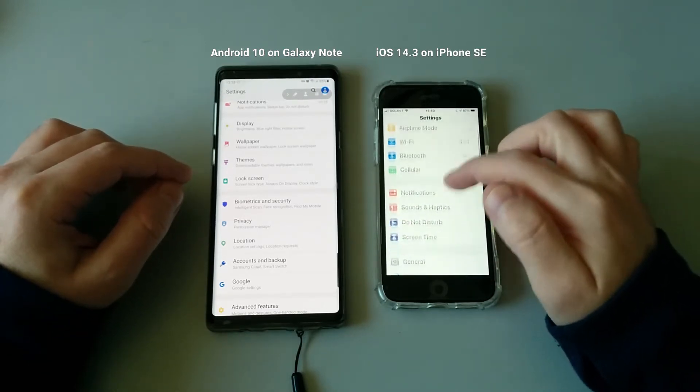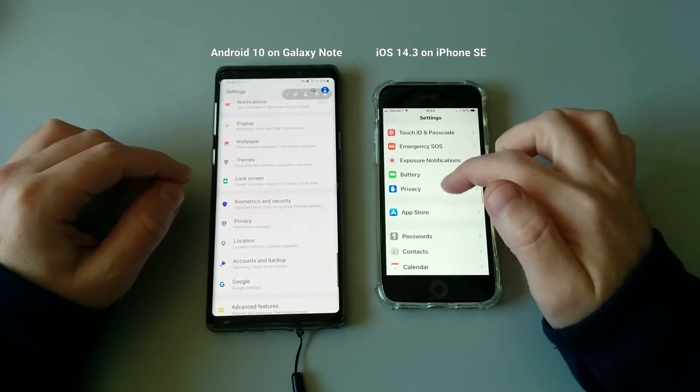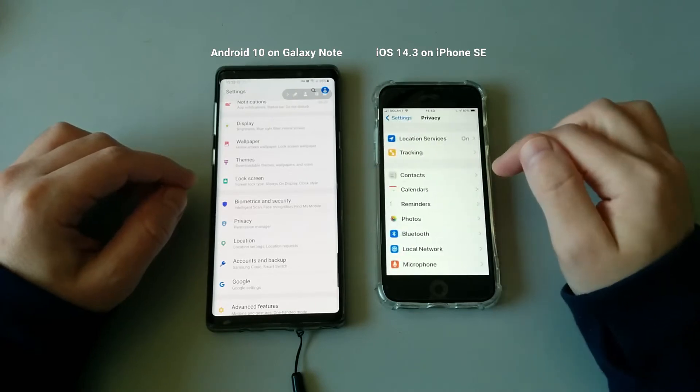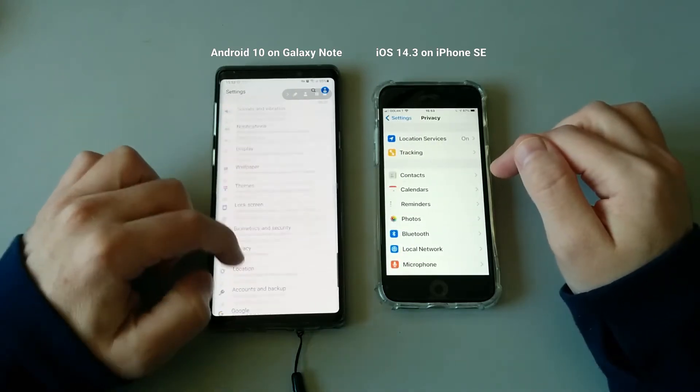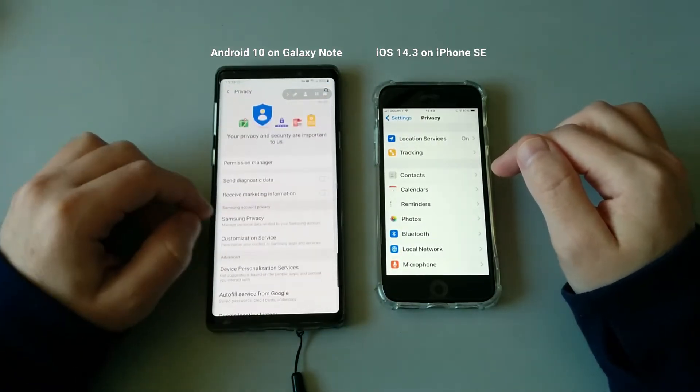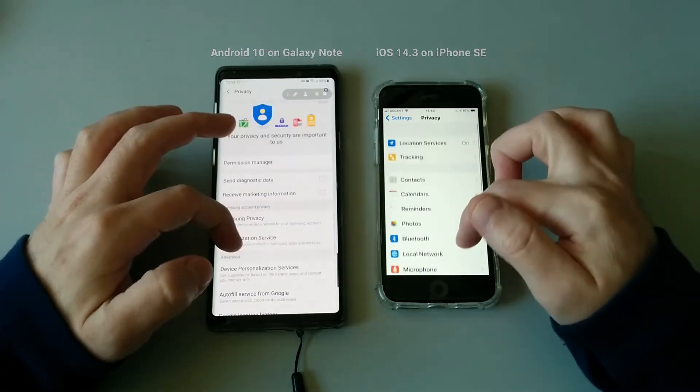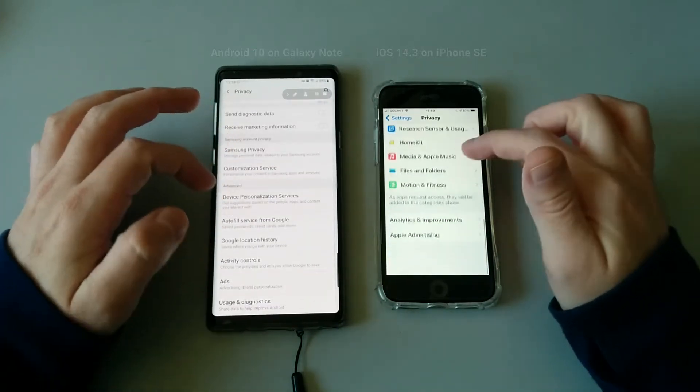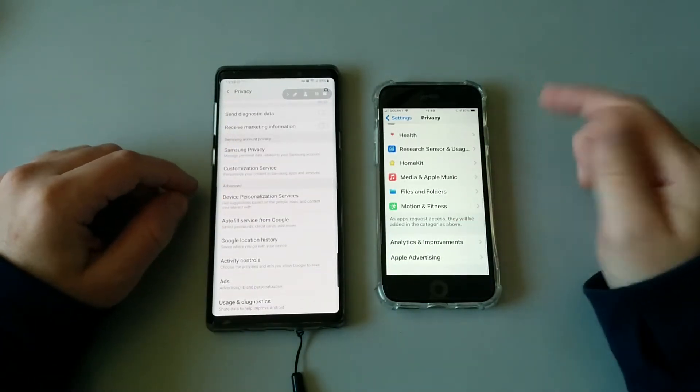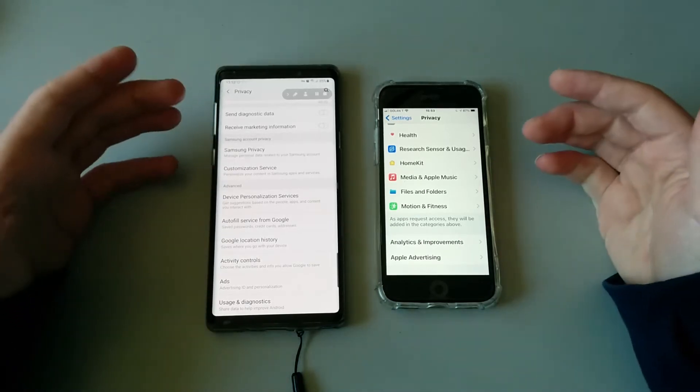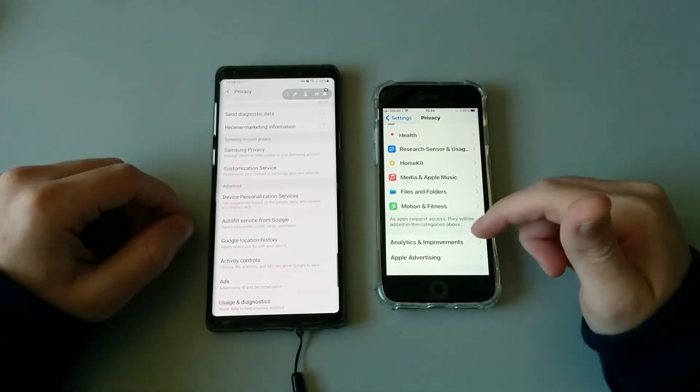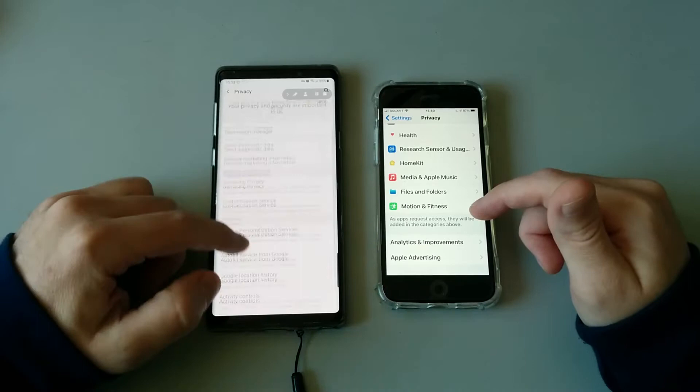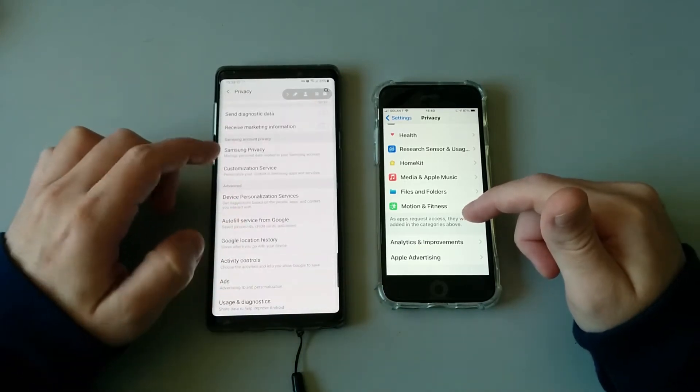...and then you do the same in Android, you can see that basically both companies are trying to do their best in order to protect the user and give the user control over their privacy. As you can see, both companies are trying to do the same but a little bit differently.